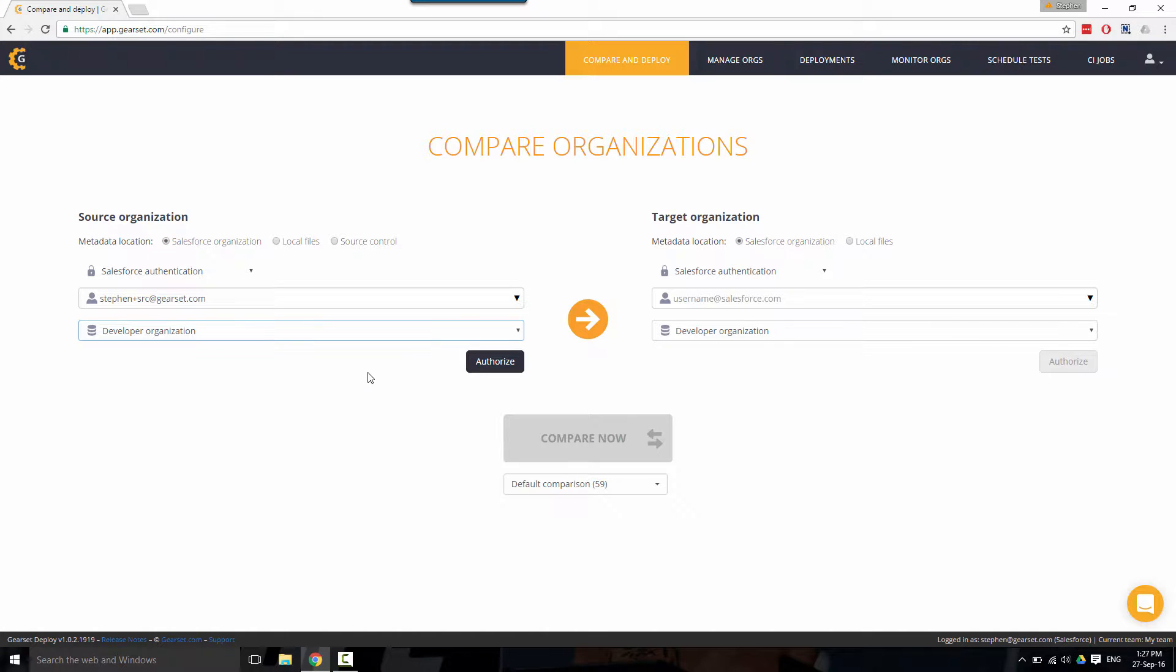This will take you through the OAuth flow and Gearset doesn't have access or save your Salesforce credentials, so it's completely safe.